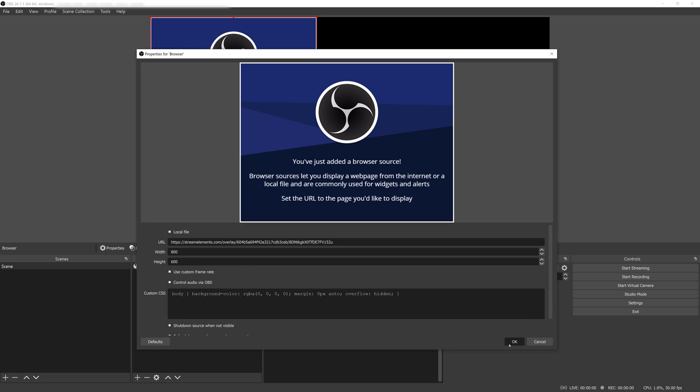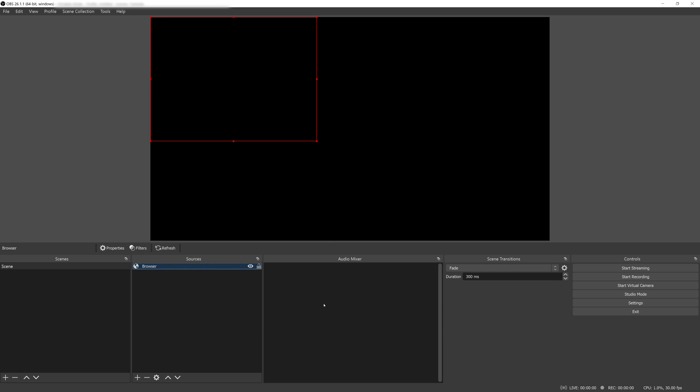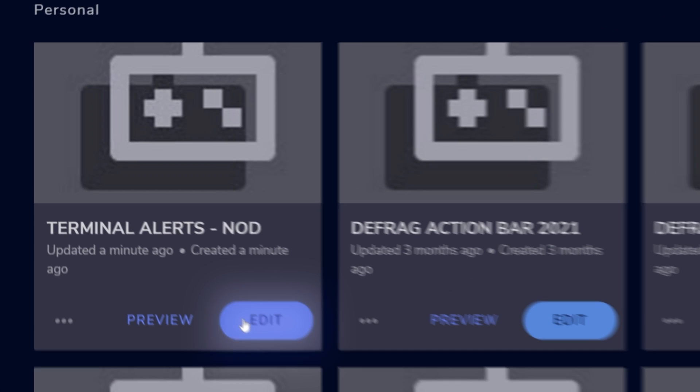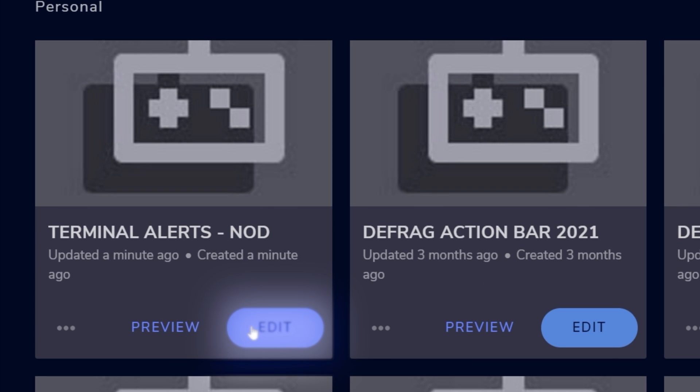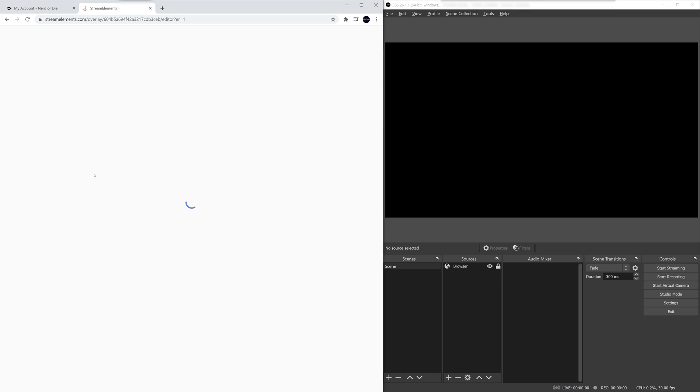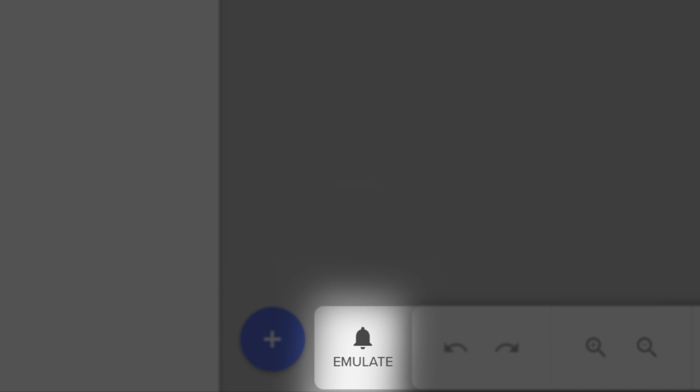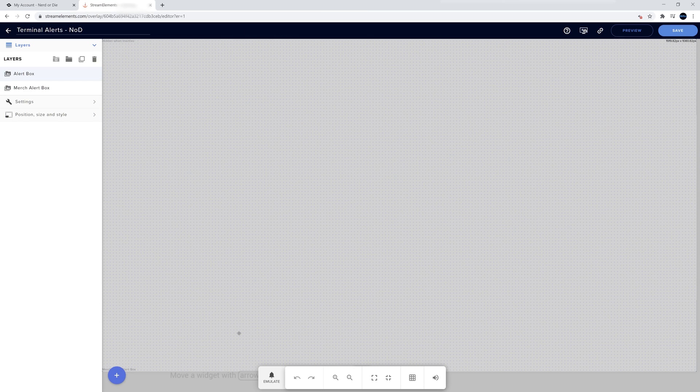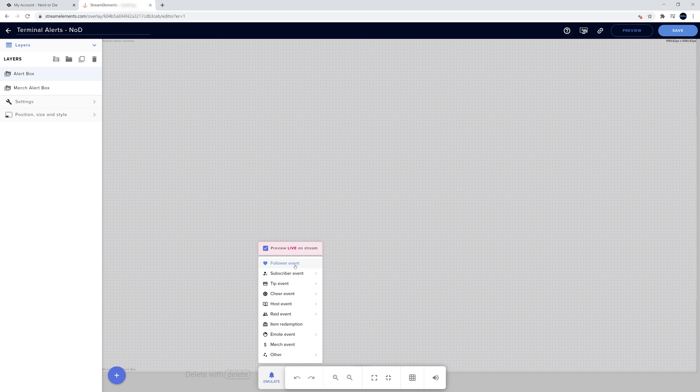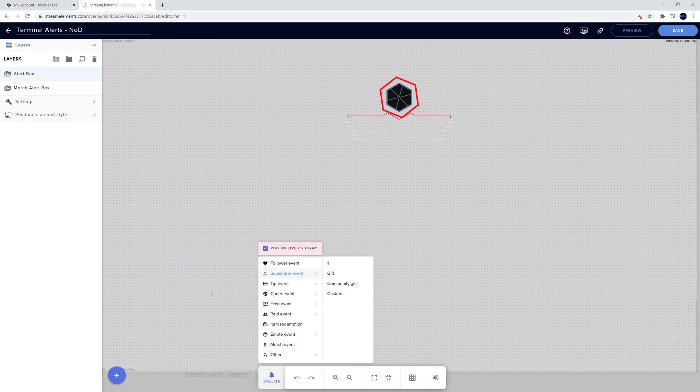And once it's loaded in, we can test to see how everything looks. To then test your alerts, you need to go back into the Stream Elements window and click Edit on the overlay. Inside of here, there will be a bar at the bottom of the screen that says Emulate with a little bell icon. Click the bell icon and select any of the alerts you'd like to see demonstrated. It should pop up in both the browser and your OBS preview window.